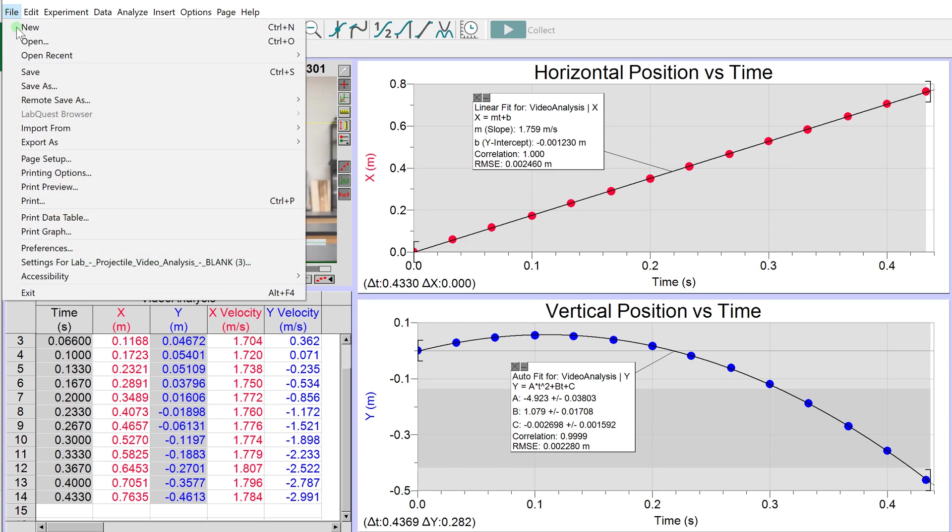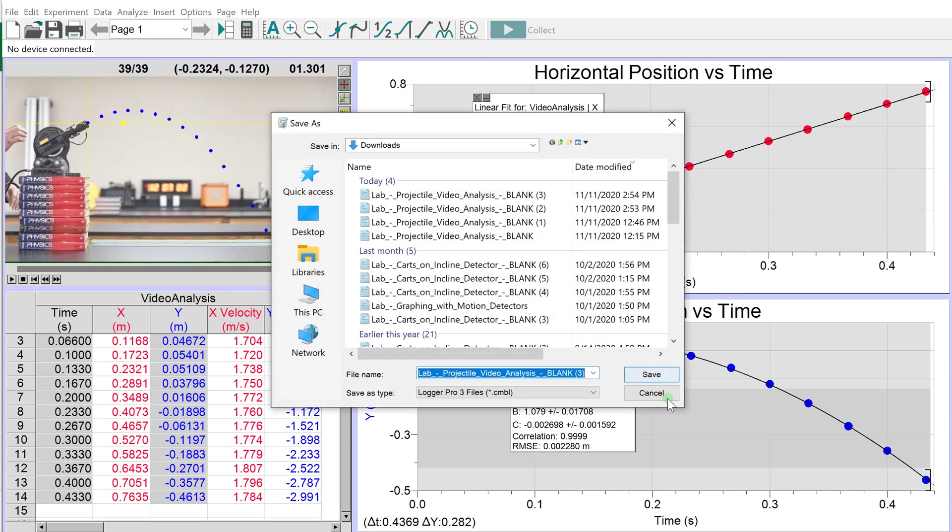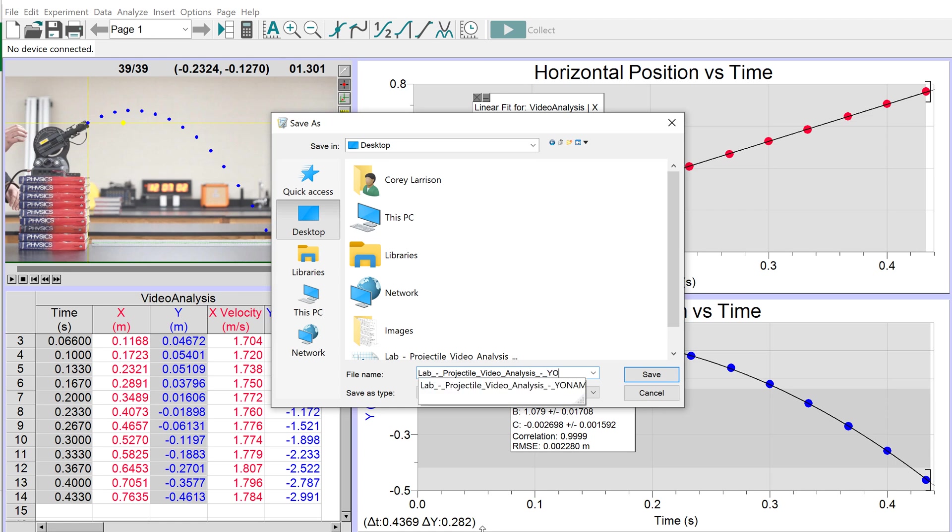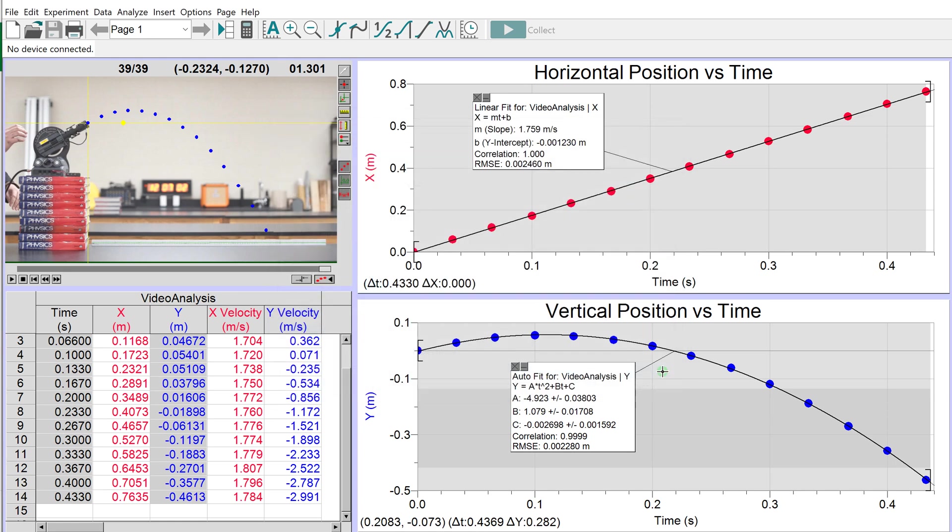Go to File, Save As, and save this file somewhere you can find it, probably your desktop. Remove the text that says 'blank' and put your name. Then save the file.